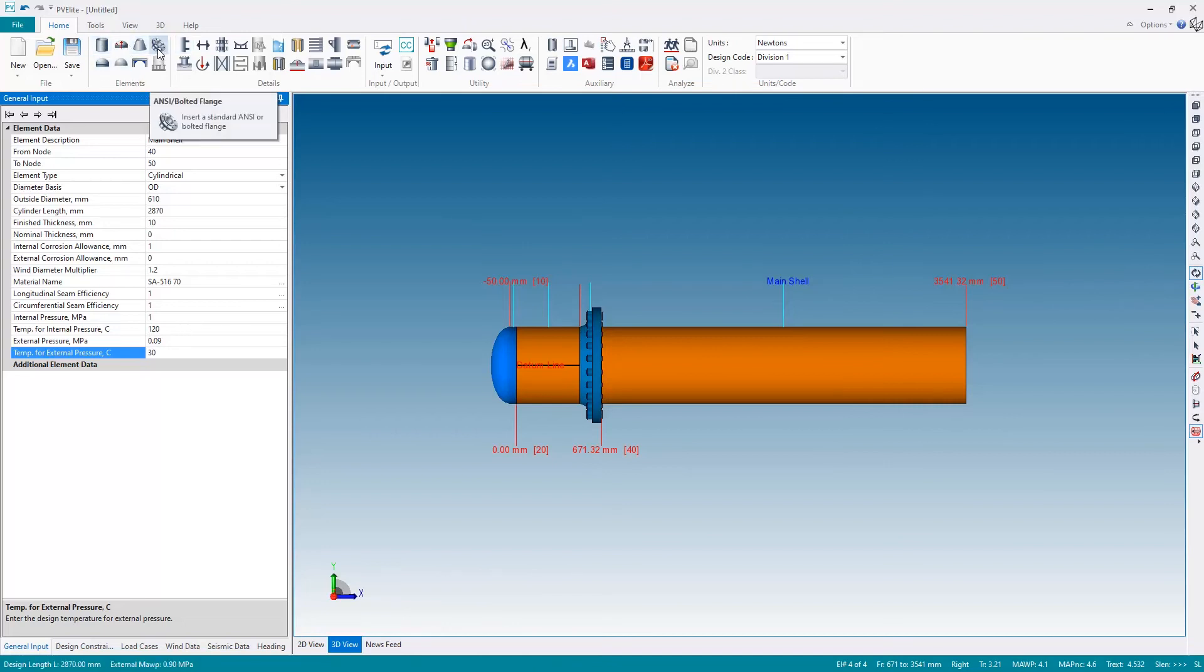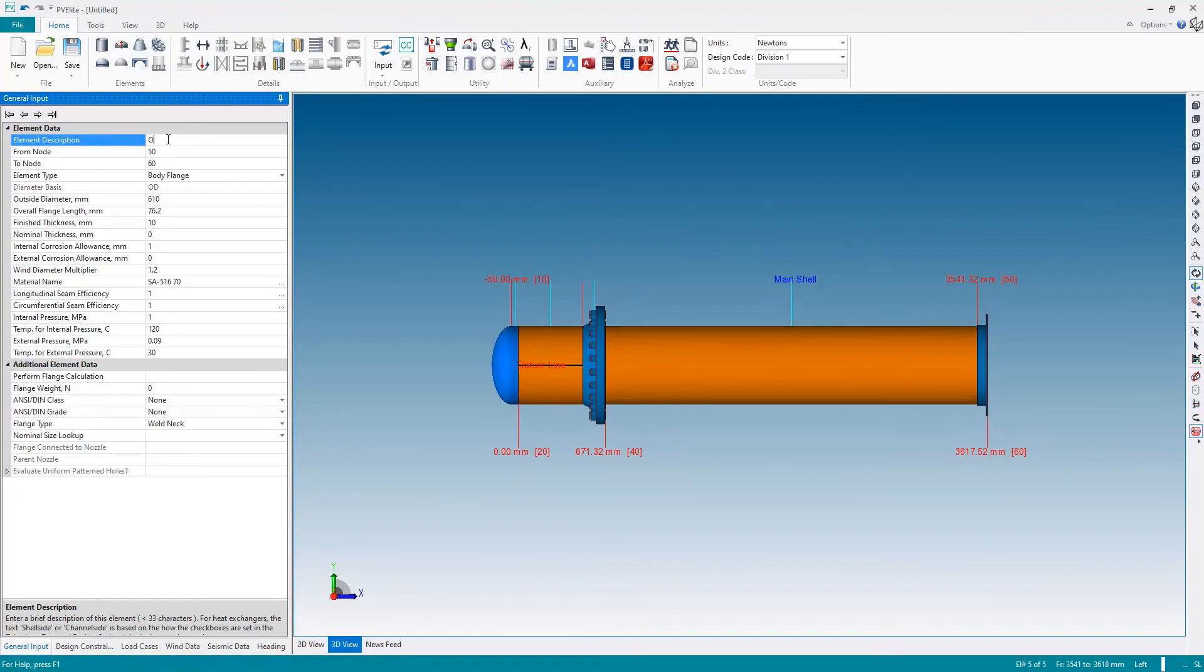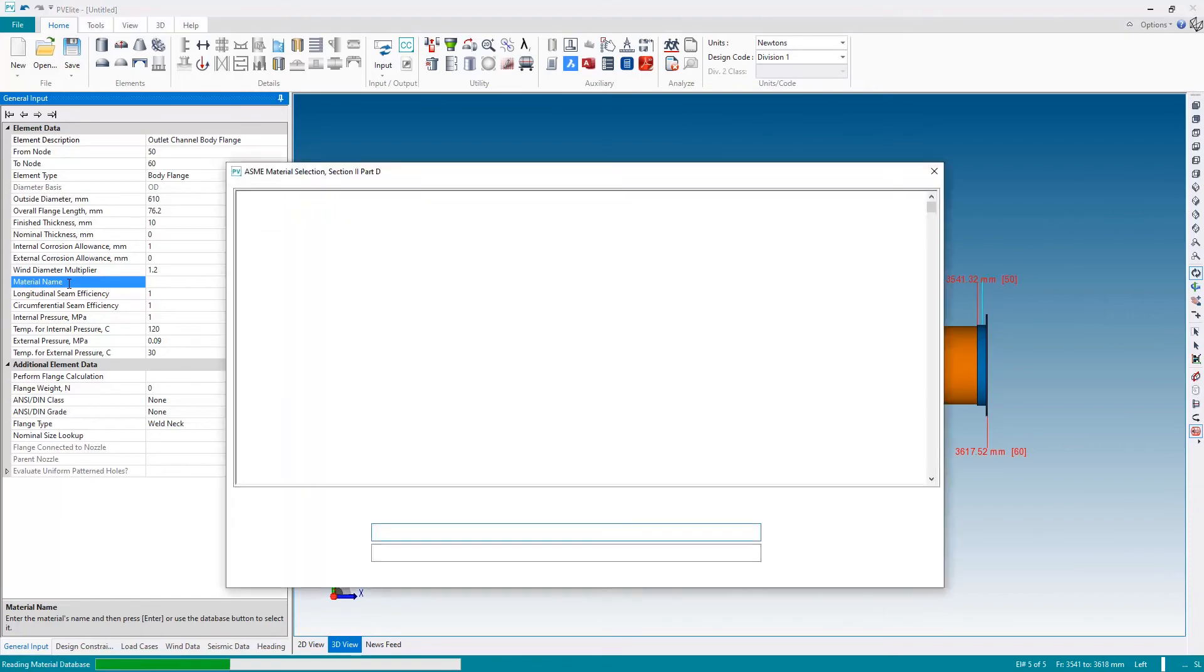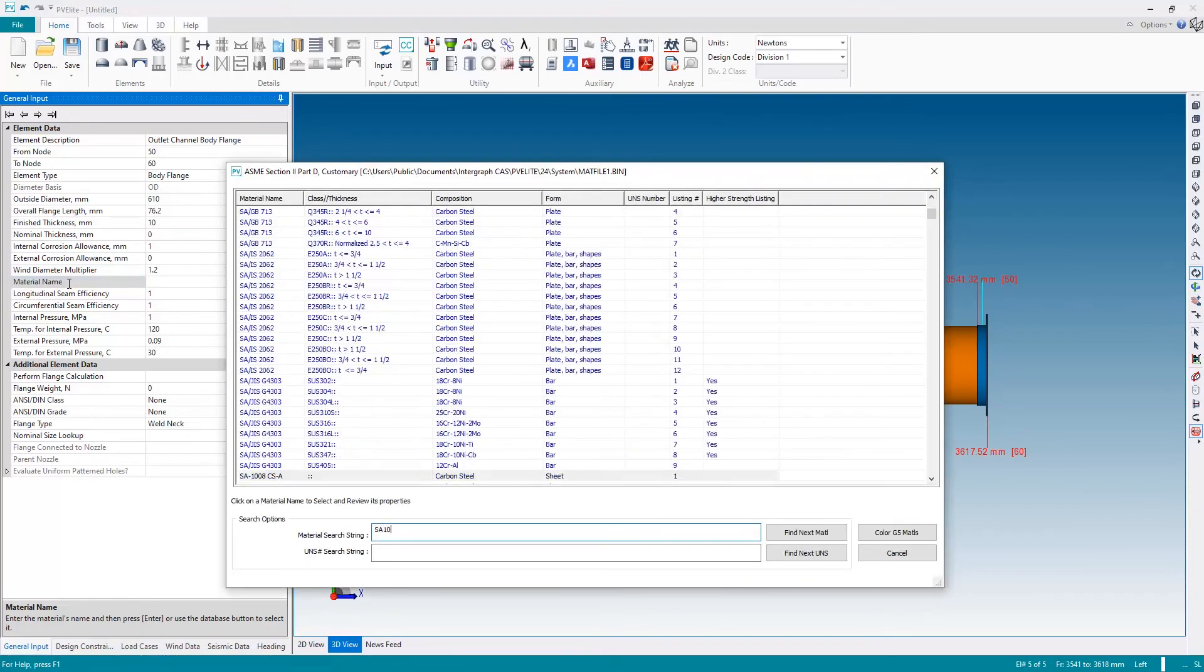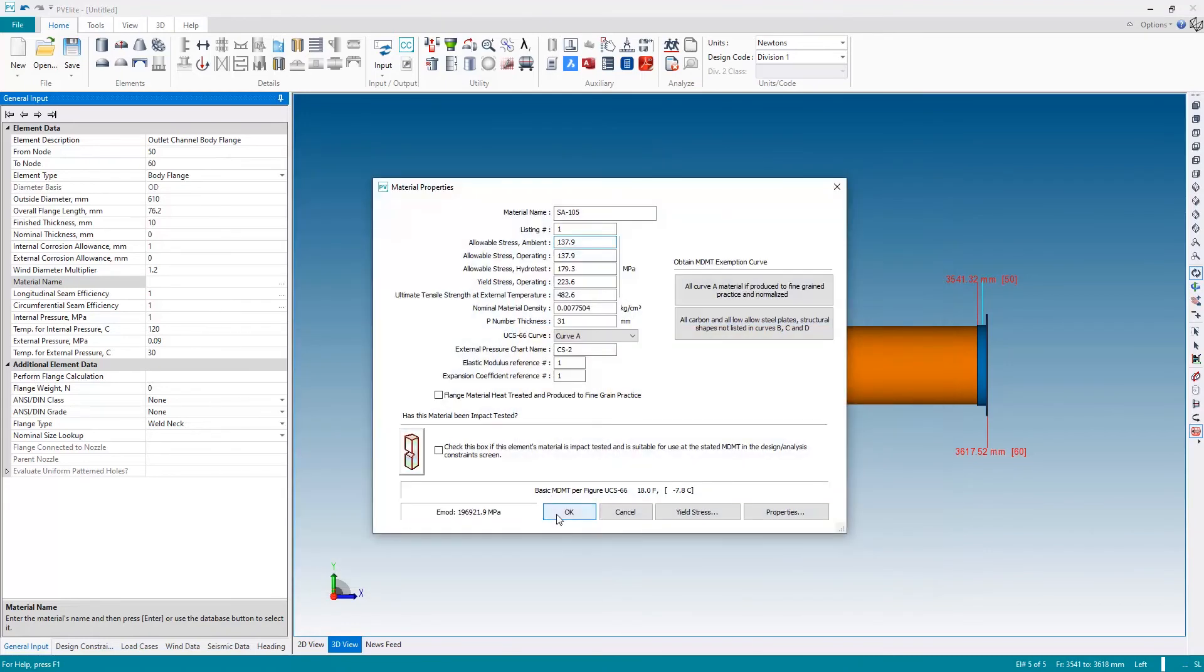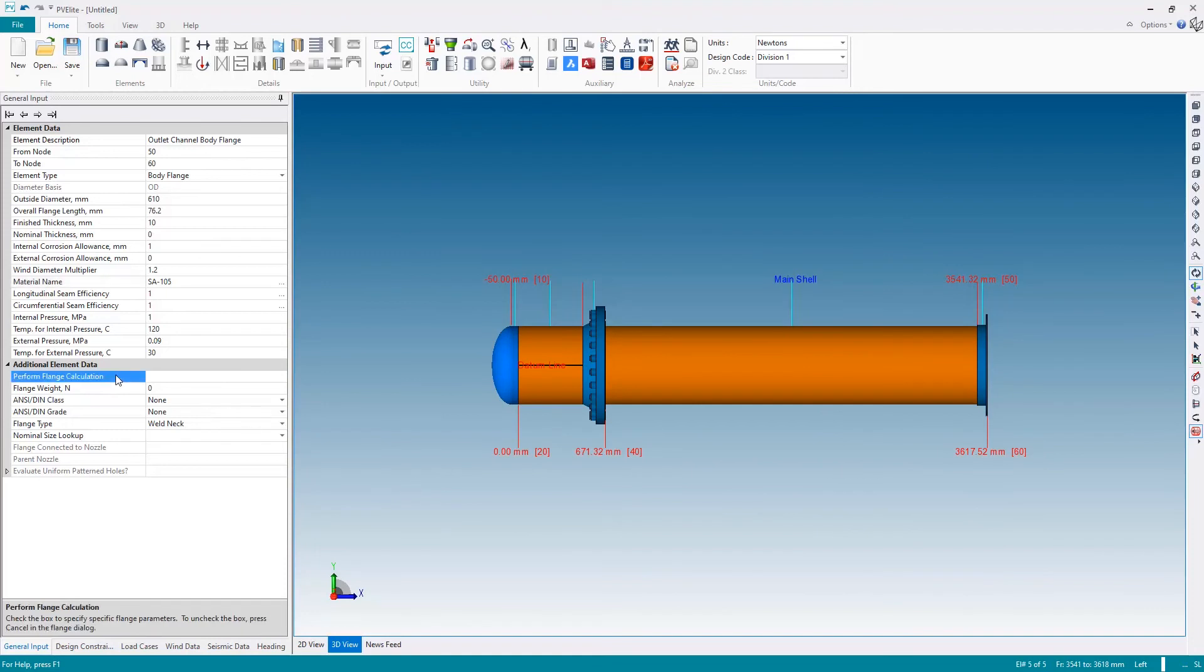Next, let's put the outlet channel body flange here. Let's add a new body flange and I will call this the outlet channel body flange. Let's reset the material back to SA 105, and this flange will be identical to our first flange. I'm going to go back into the perform flange calculation window.